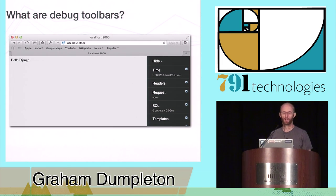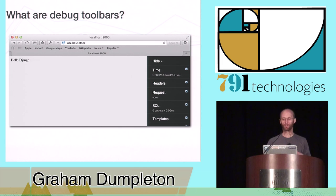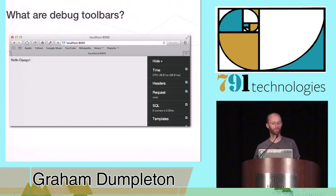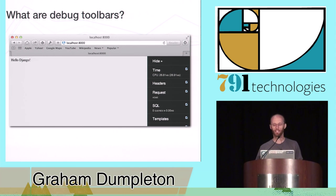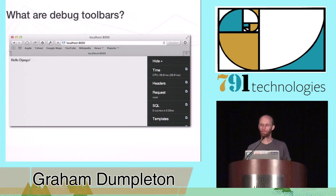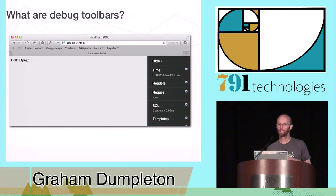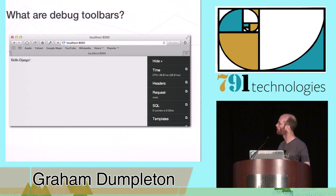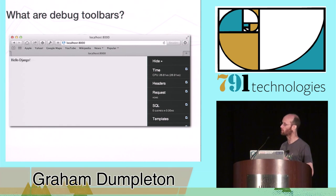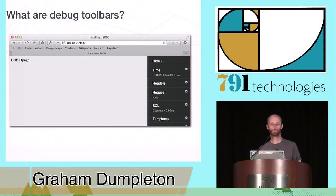As to what they are, the actual web application debug toolbar is a piece of code which is embedded within your web application. Once enabled, when you then access your web application from a browser, a toolbar or sidebar will be presented along with the normal page response for the URL which was visited. Through this toolbar, you can then access information about the specific web request which was just made.